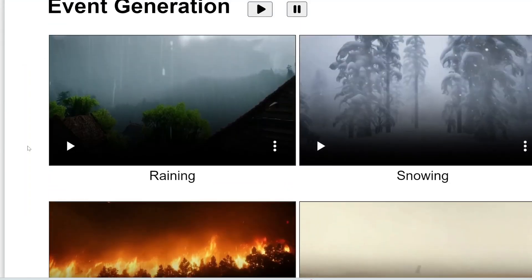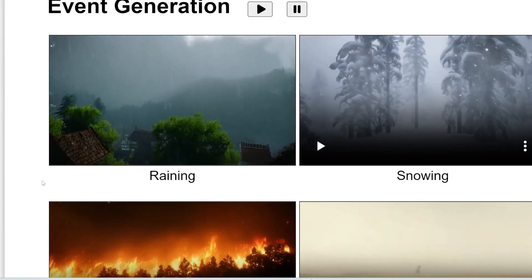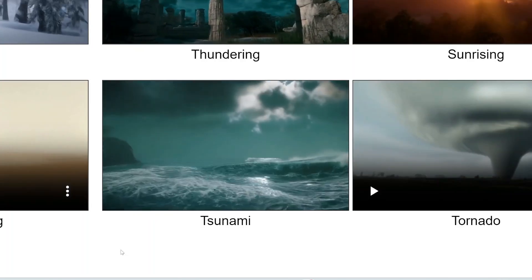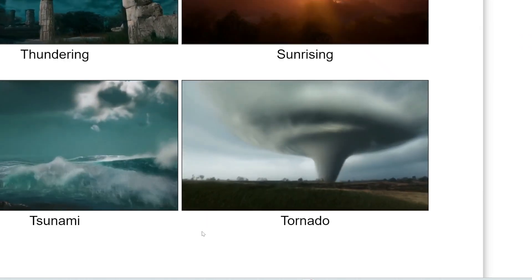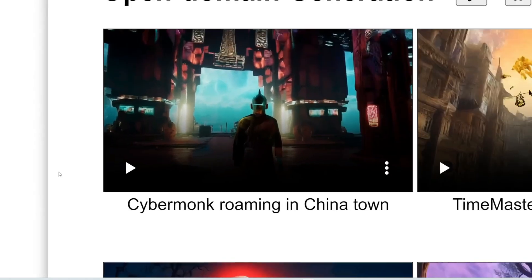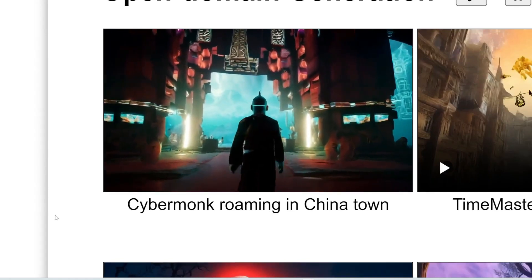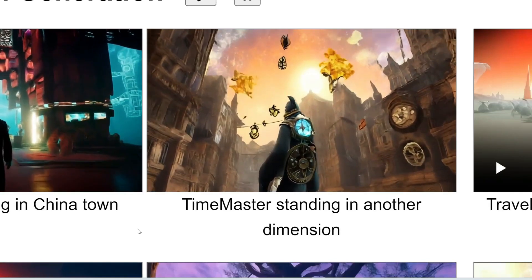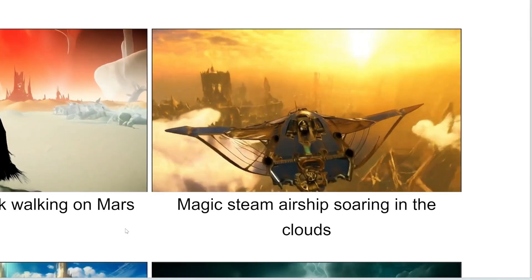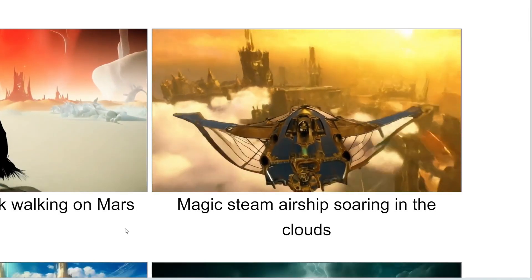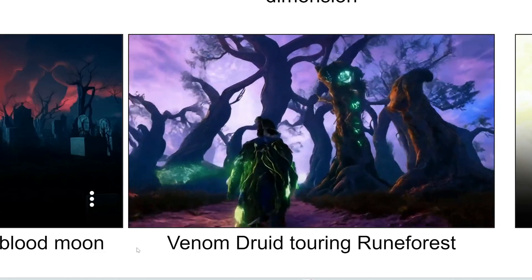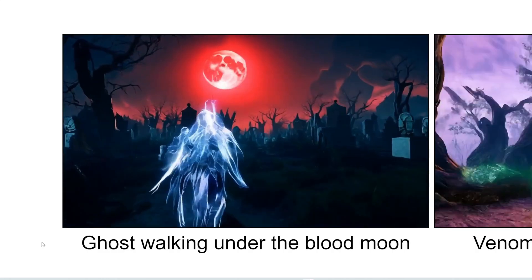You can also specify different events — for example, making it rain, snow, or thunder, a sunrise, a tsunami, a tornado, just to name a few. And it's not limited to simple prompts — you can add a lot more detail. For example: a cyber monk roaming in Chinatown, a time master standing in another dimension, a traveler with a cloak walking on Mars, a magic steam airship soaring in the clouds, an angel looking at the holy kingdom, a venom druid touring rune forest, and a ghost walking under the blood moon.